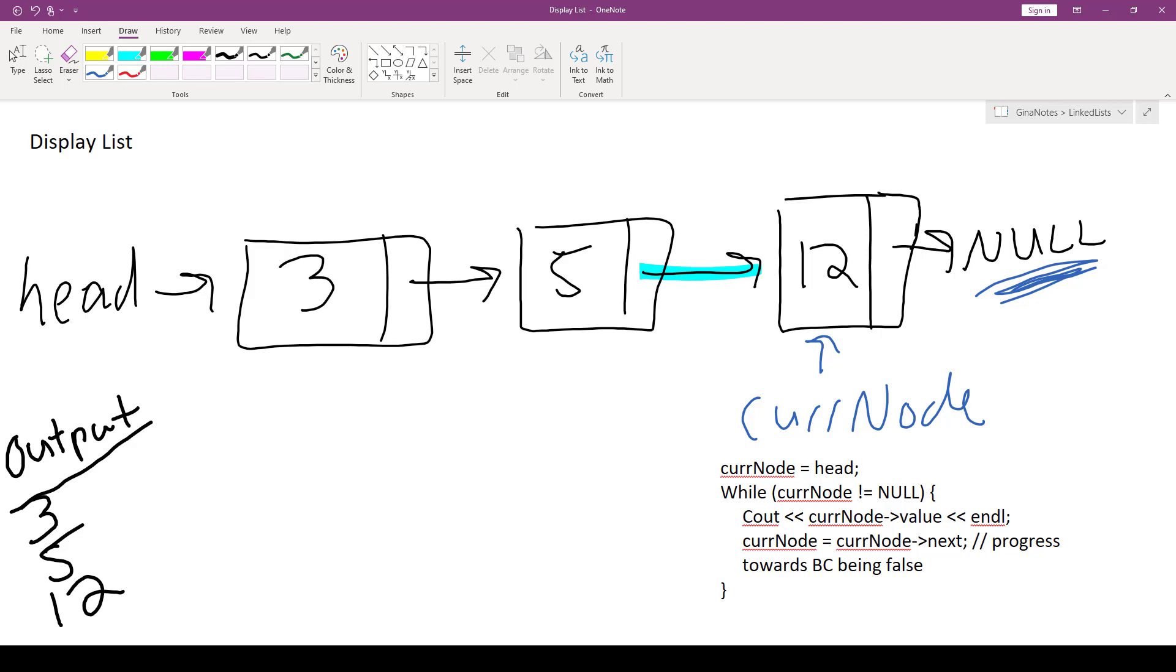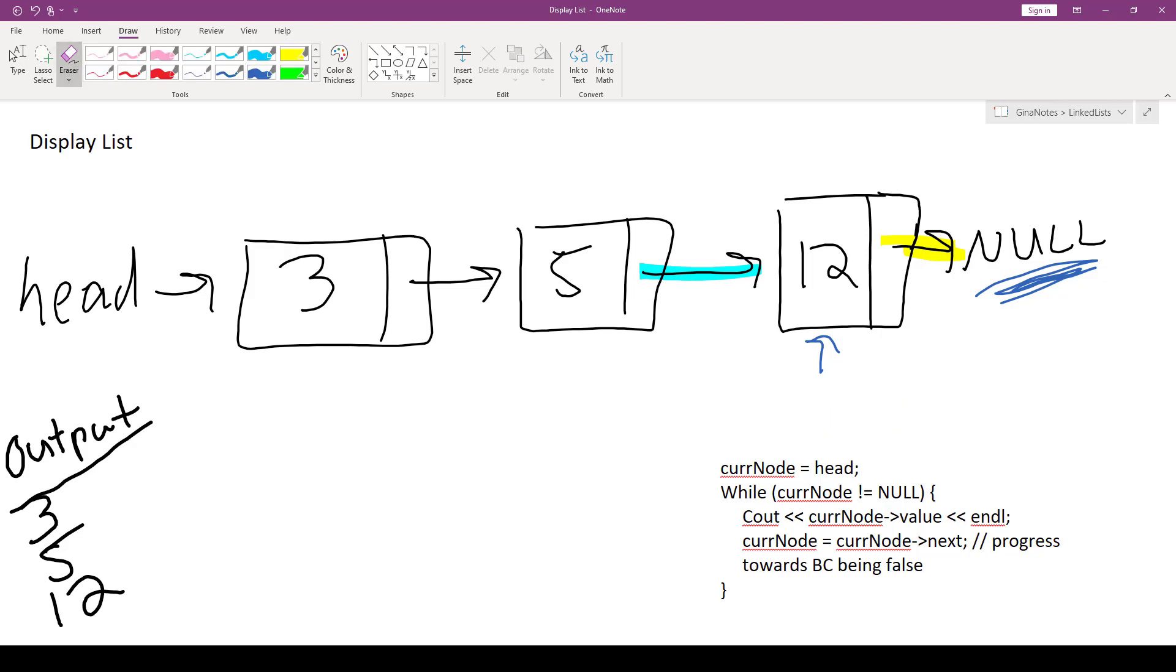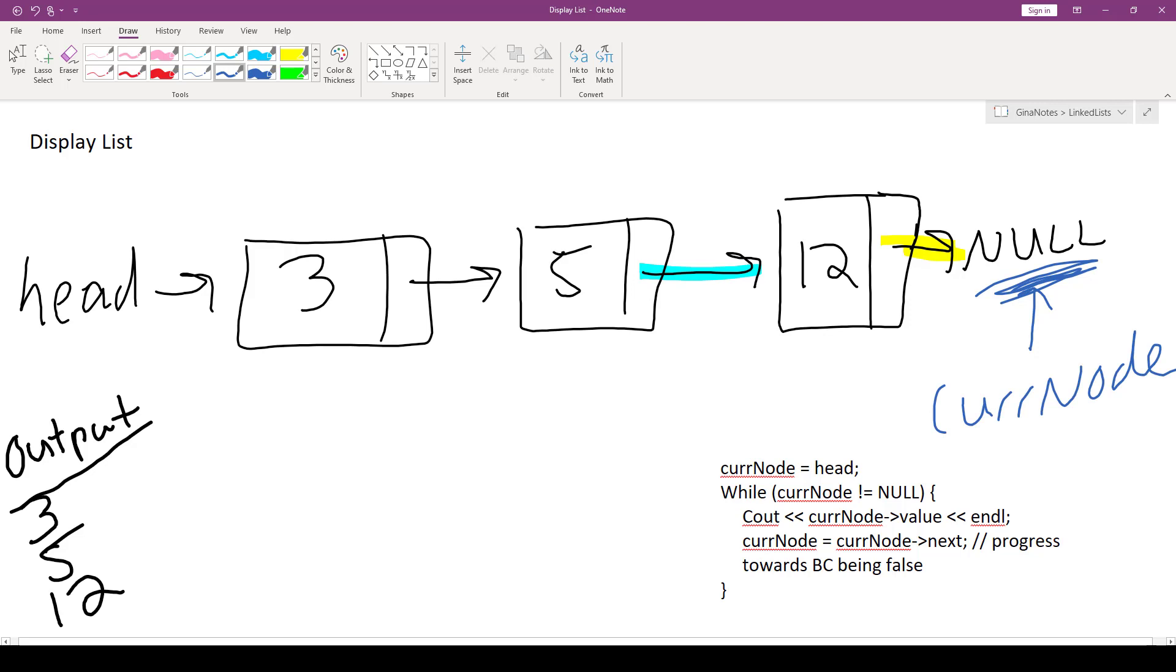Then we're going to advance cur node. So cur node is now cur nodes next. Okay, so cur nodes next is going to be this link right here, which is null, which is okay. As long as we don't access anything using null, we should be good. So cur node has now been advanced to here.